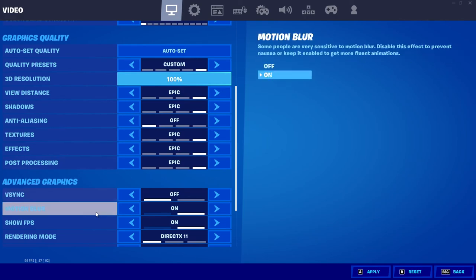You can always turn on the Show FPS option to keep an eye on your FPS in game. That does bring me to the end of this video — I hope it helped you out. If you liked the video, click the like button below, and if you want to see more videos like this, don't forget to hit the subscribe button and I will see you in the next video.